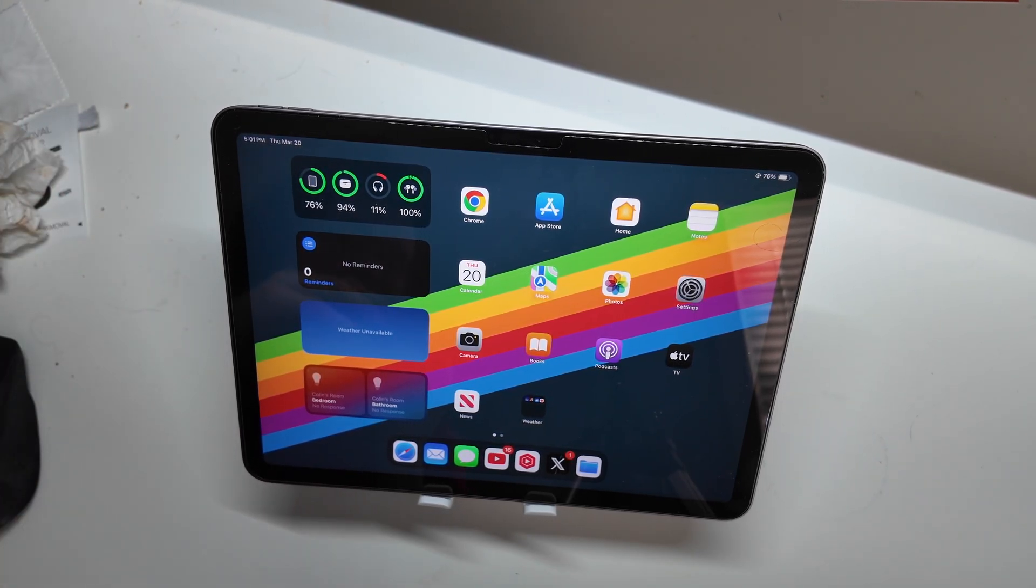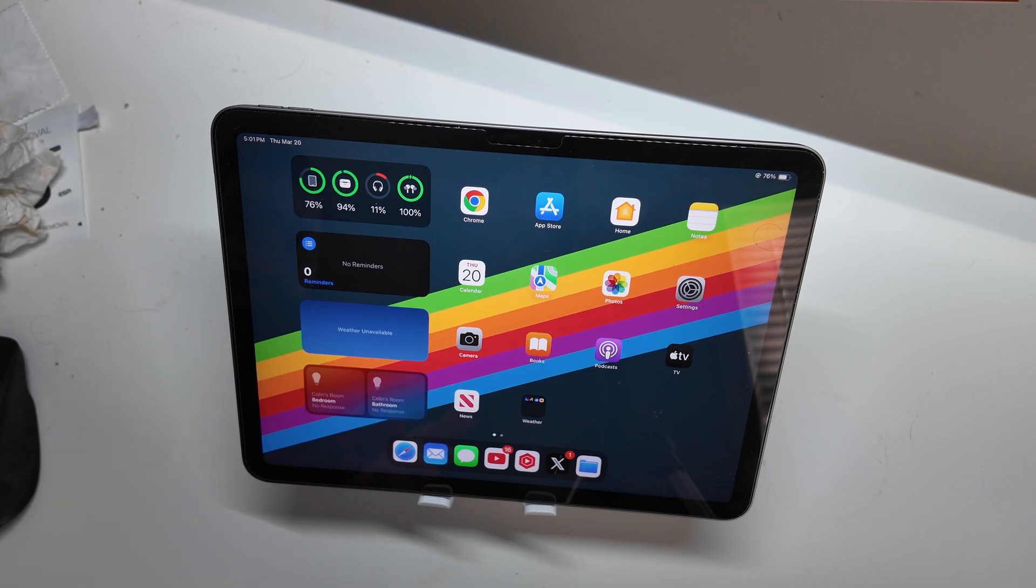So that is the first week with the iPad Air M3, and I'm Colin with TechOut. Don't forget to comment,